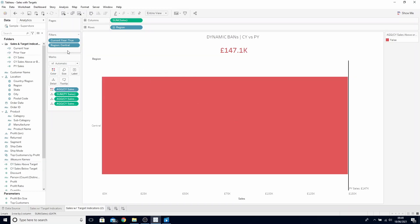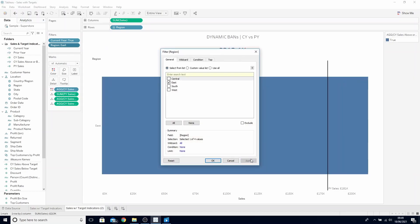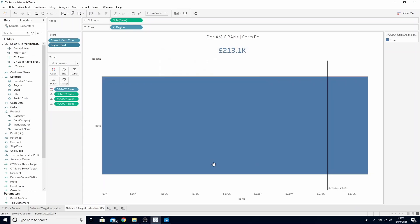If we change the region from Central to East, it will now appear blue in our title. We have now created our dynamically colored bands depending on whether it was above or below the target.